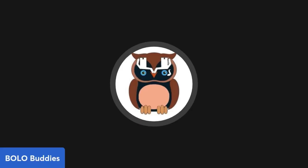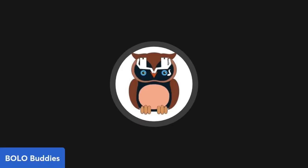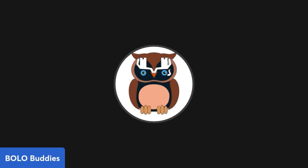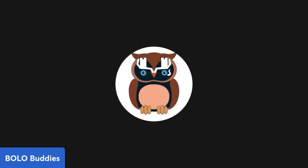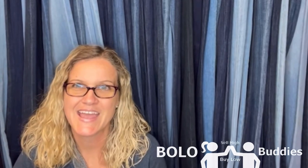Hey BOLO Buddies, thanks for watching. In this video I'm going to show you guys something and show you why you can't always believe what you see.